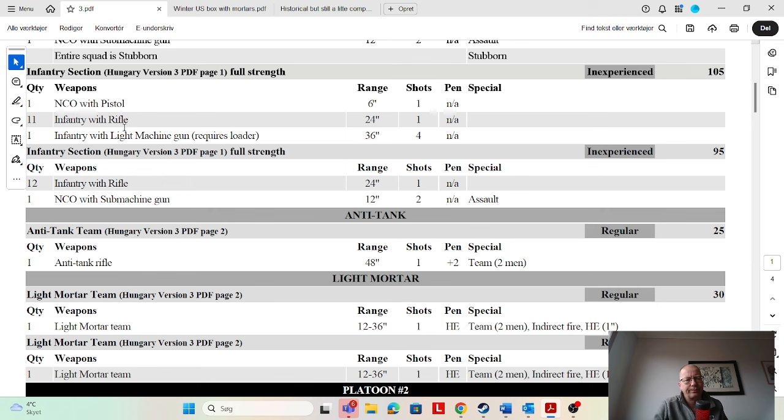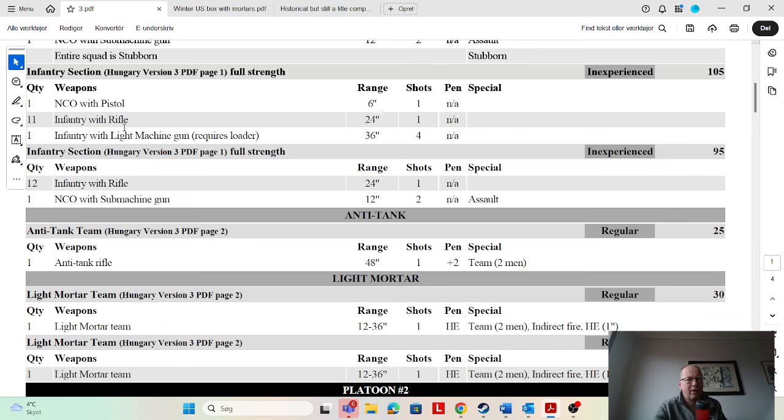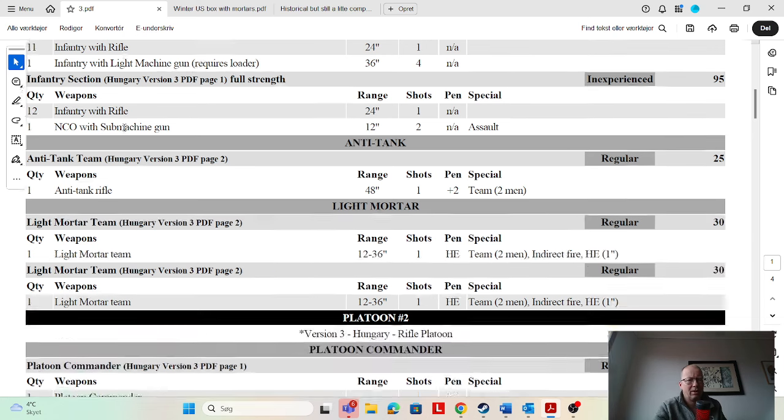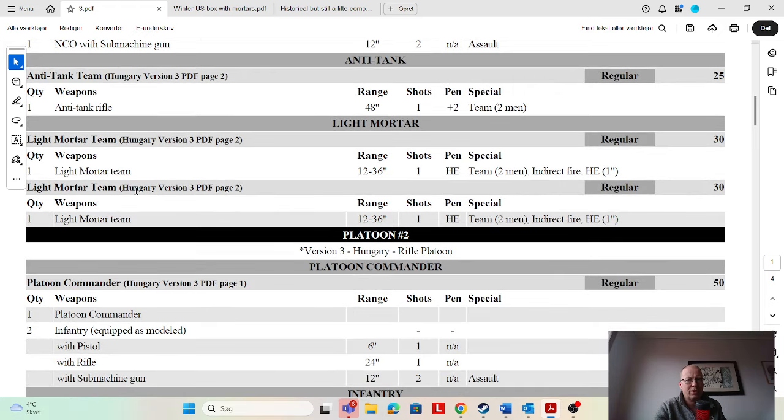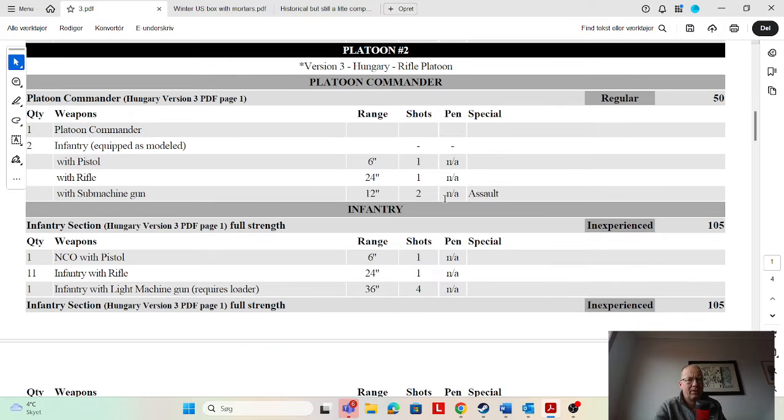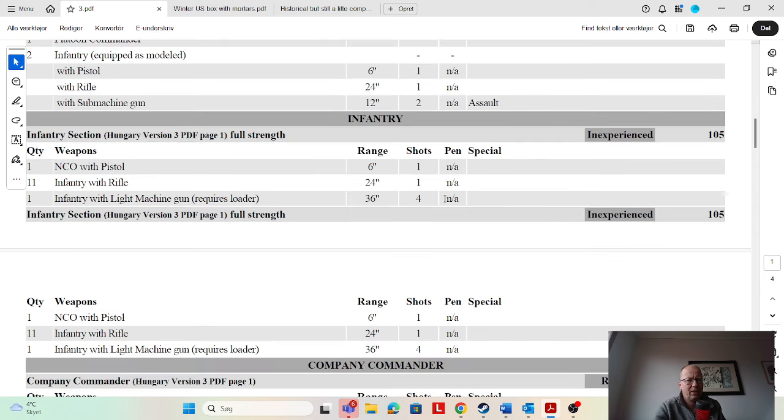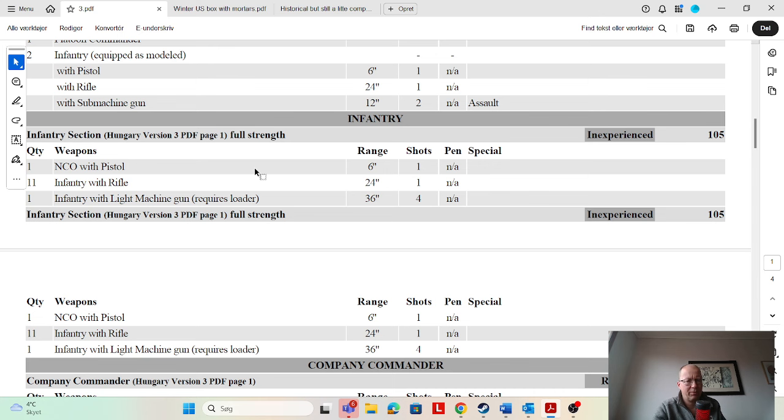Anti-tank rifle team, very nice. This is an army that tries to have you come at it from the front, I think. So the anti-tank rifle team, that works. Light mortars doesn't need to be regular. You can save the points, make them inexperienced. Another rifle platoon—platoon commander again with extra men, not needed. Infantry light machine gun. You're putting a lot of dudes into those, but if you are outflanking them then that's the way to go.